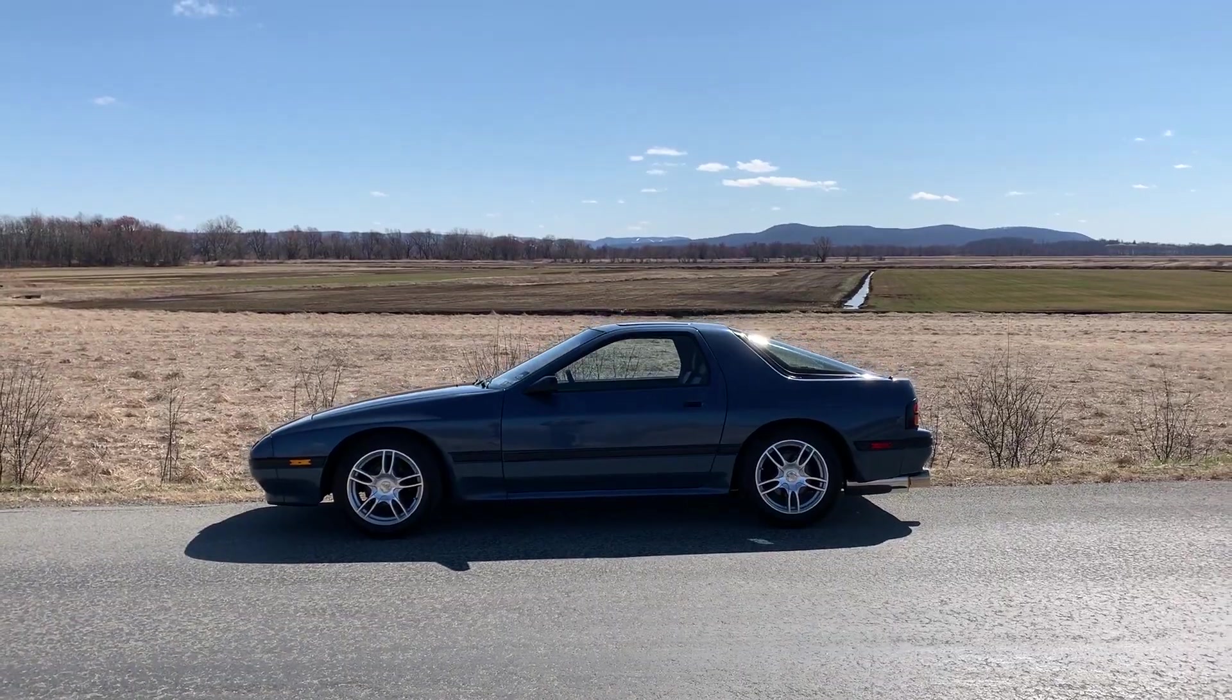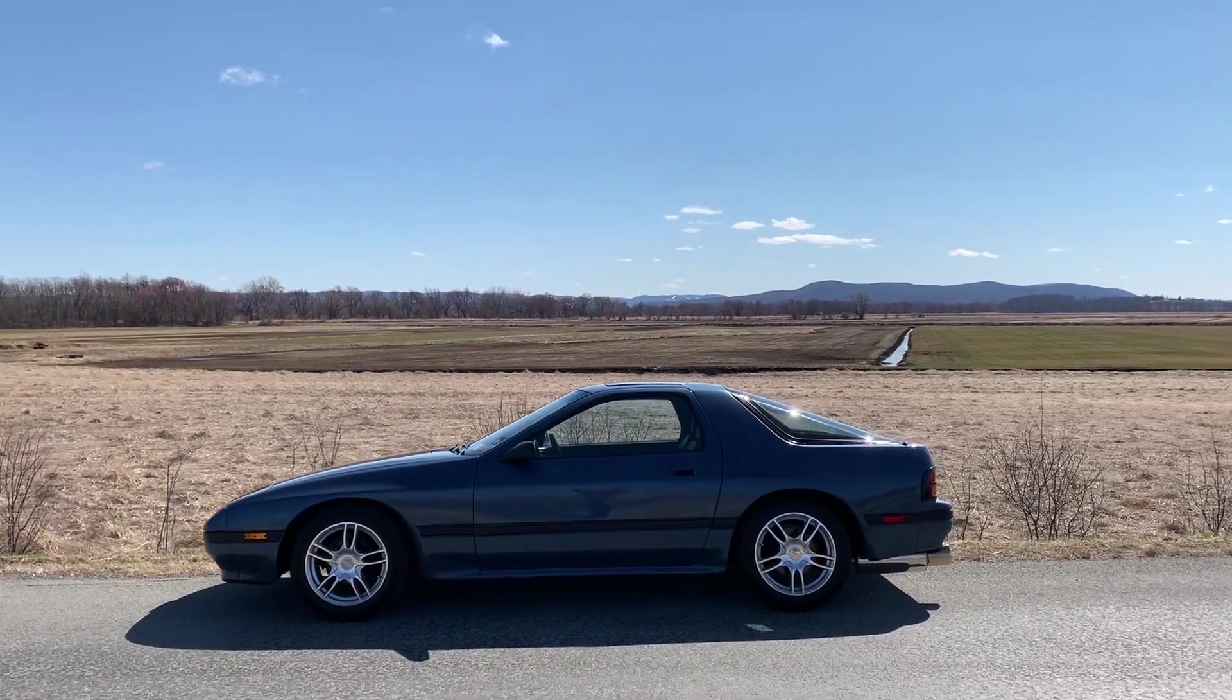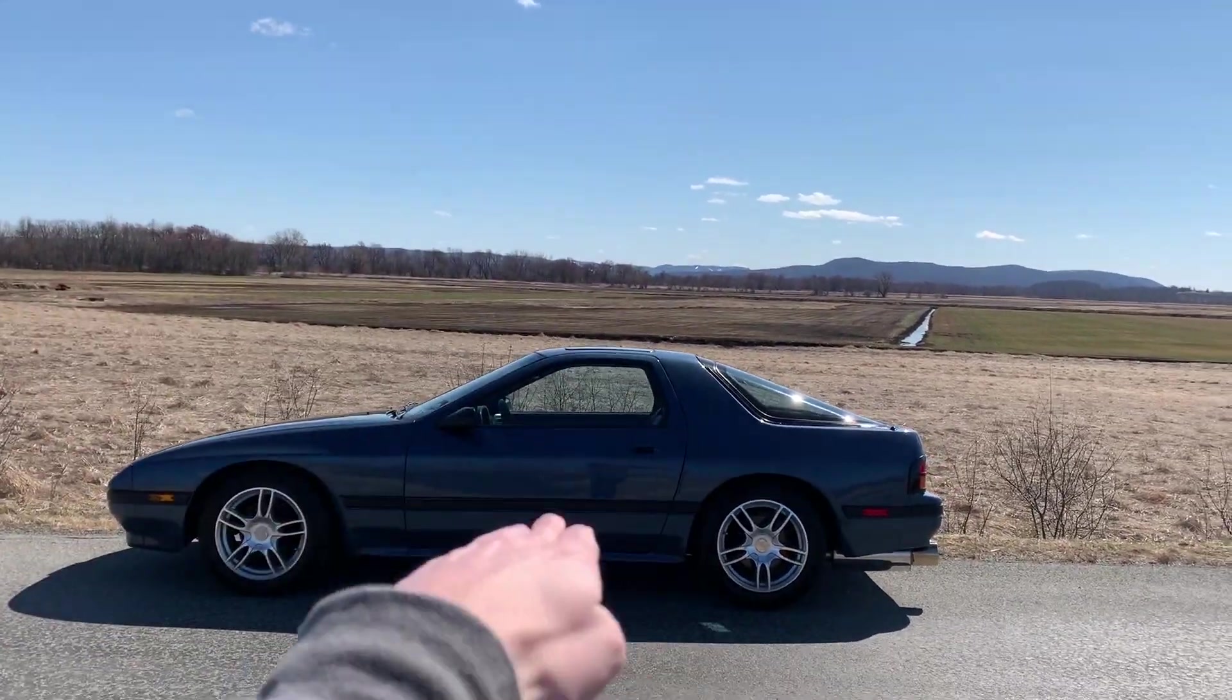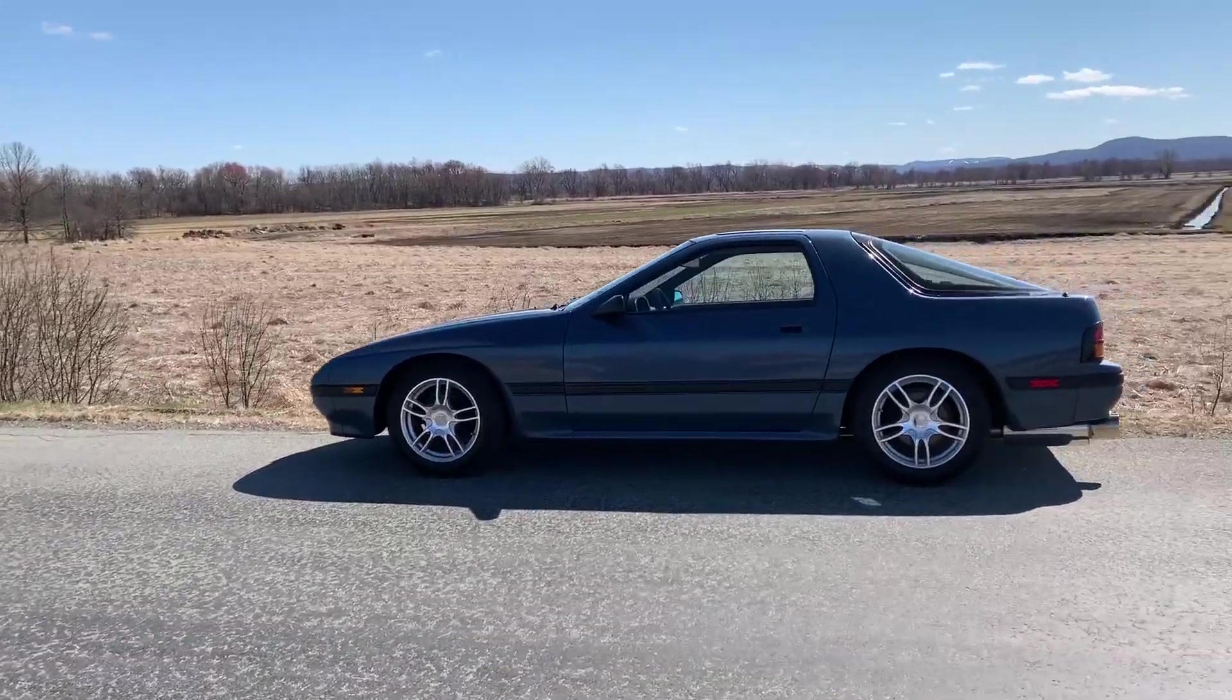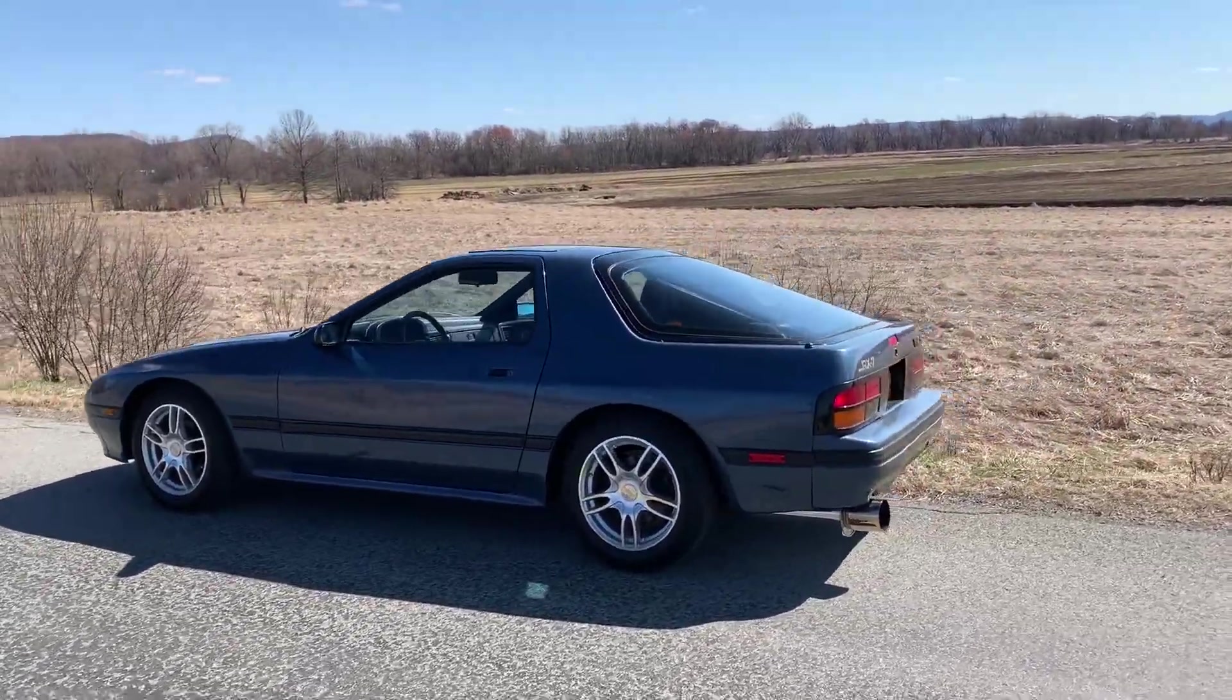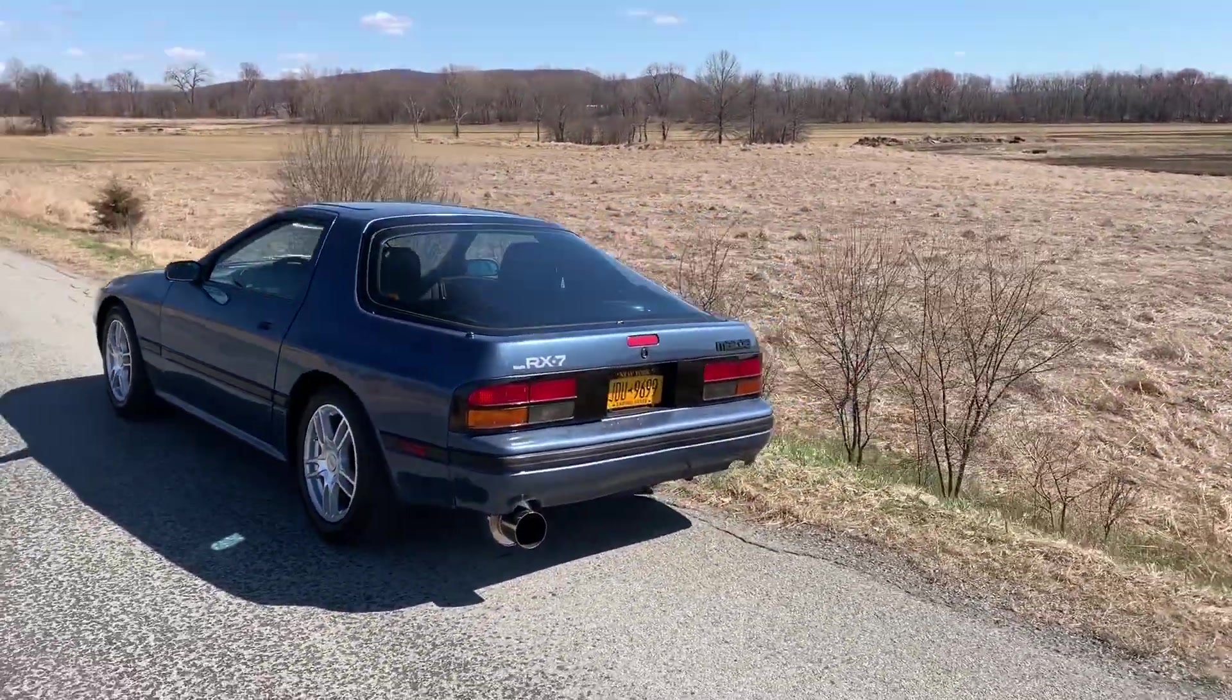Alright, so first things first, you got to get the picture of the car, of course. Sorry it's a little windy out here. I didn't expect it to be this bad, but this is a really cool place to take photos. So you're going to want to take your photo just like this. Ideally you'd have the sun facing the car, but we're going to make this work.